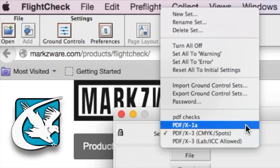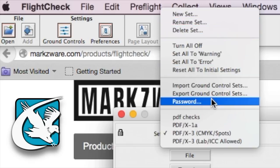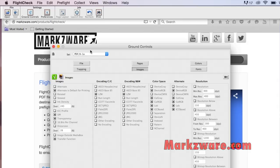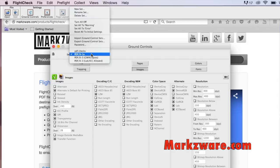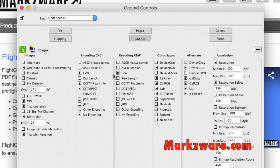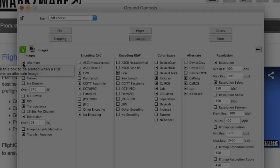Now I'm in these ground controls, and I want to import a certain set. And we have different sets down here, PDFx1a, Rather Dated, and other PDF checks. And you can change all of this yourself with a simple click for a warning and two clicks for an error.